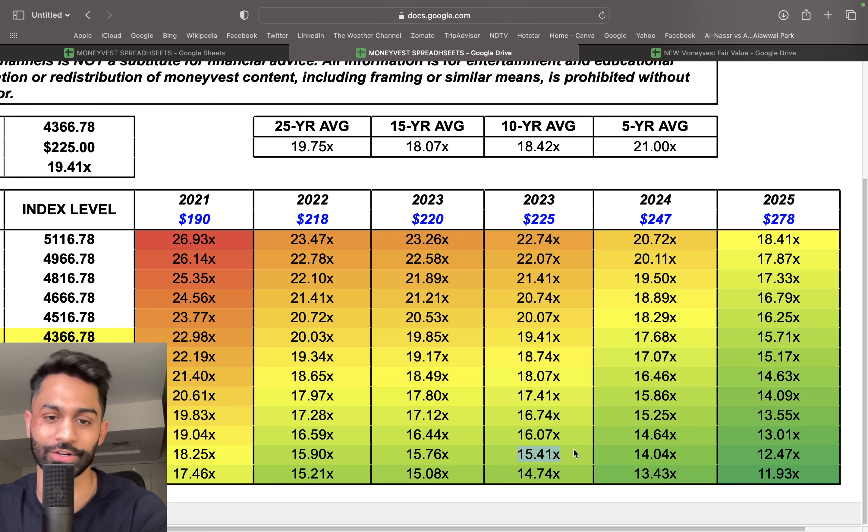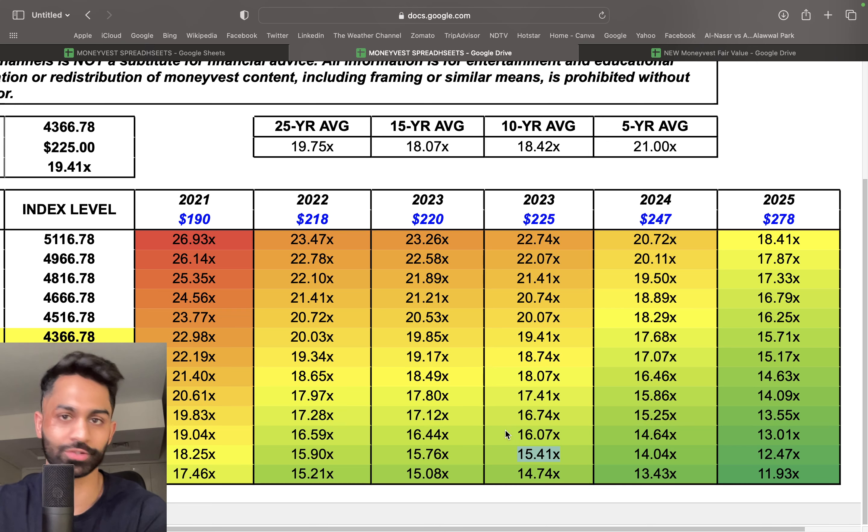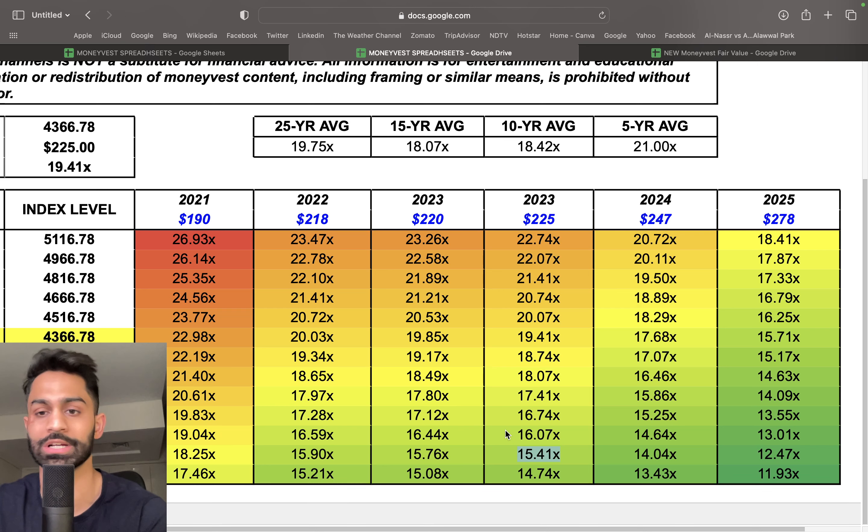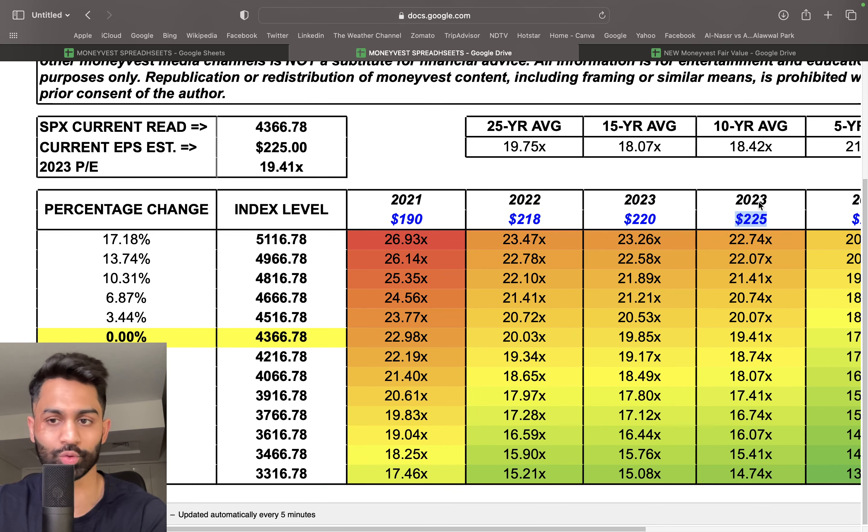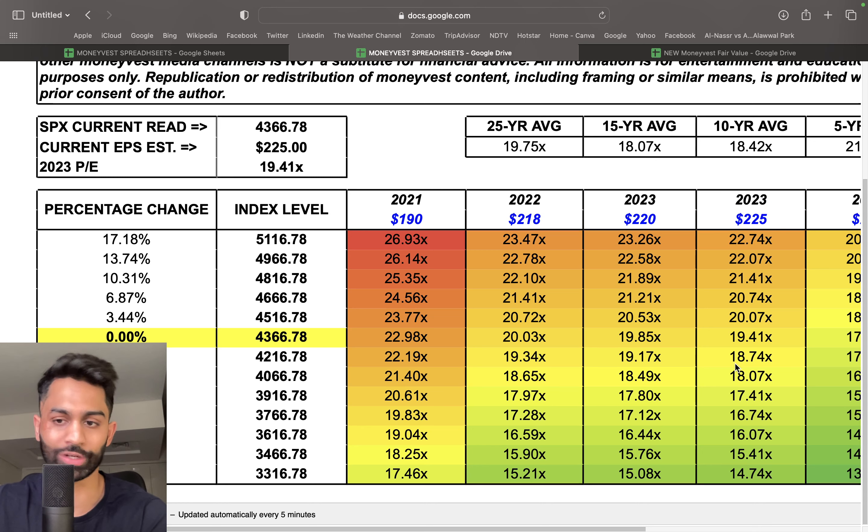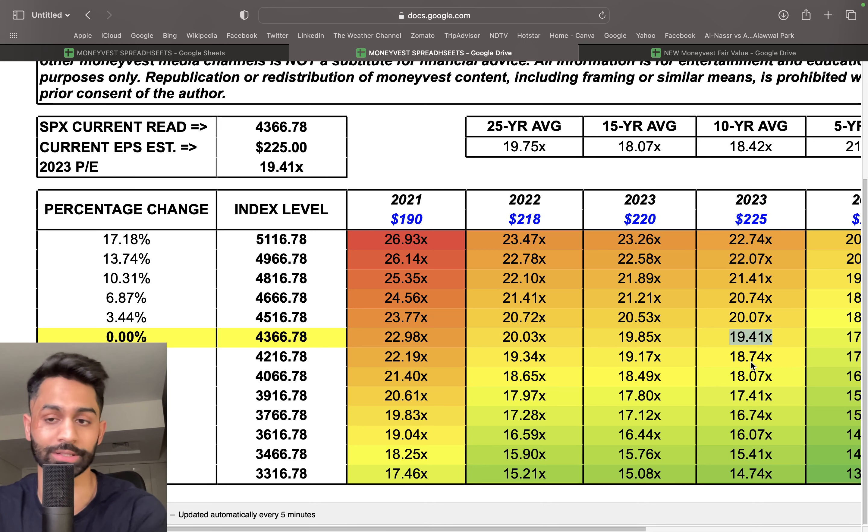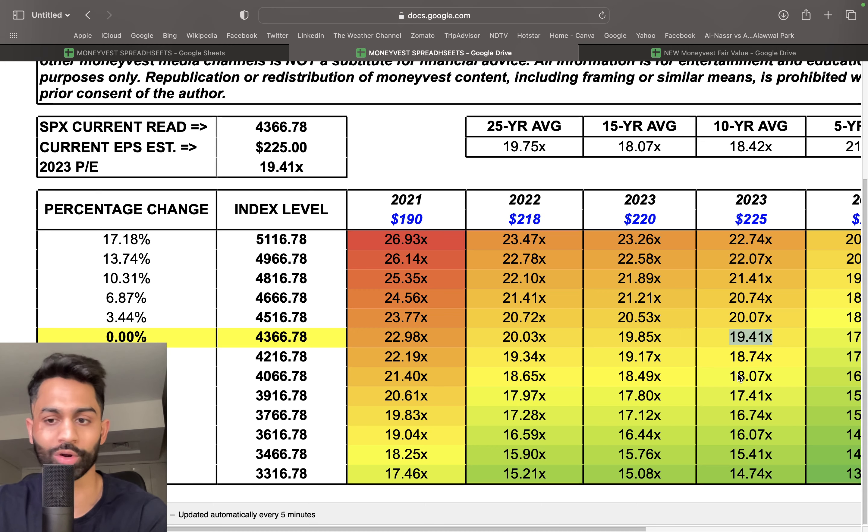Bottom line is, if $225 ends up being the actual EPS for 2023, we're looking at a 19.4 P/E multiple, which is where we're trading at the moment. I'd be a lot more comfortable with anything that's 18 or lower—the lower the better, because that eventually leads to lower risk.